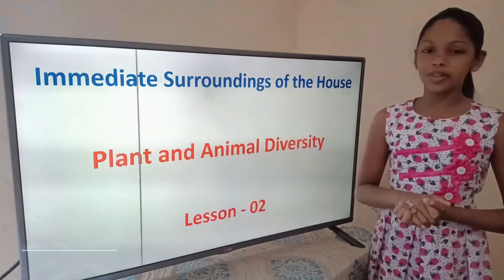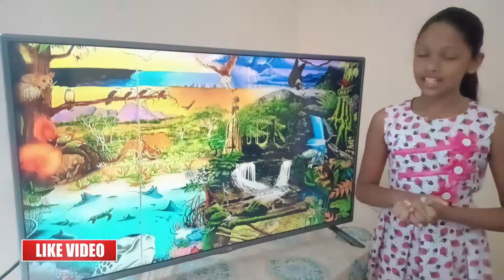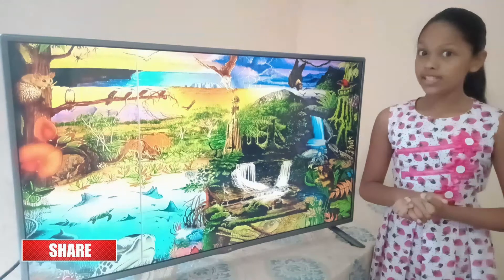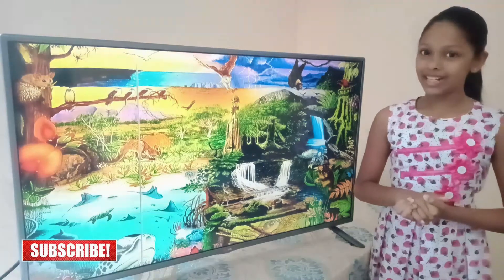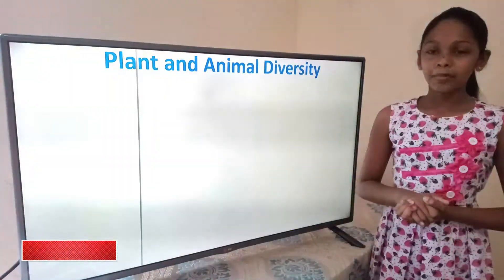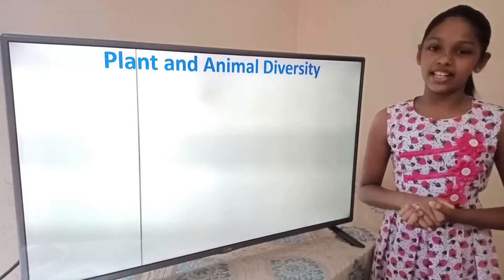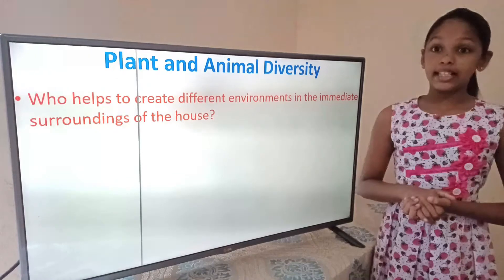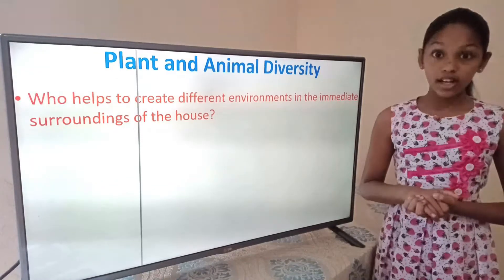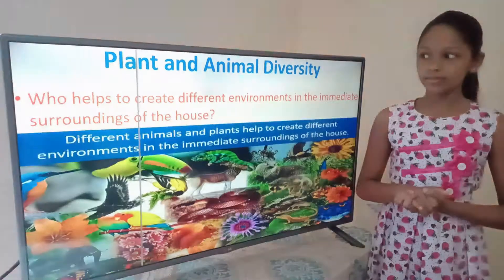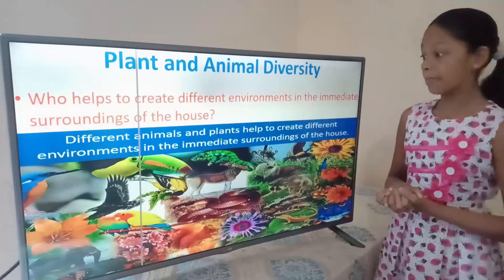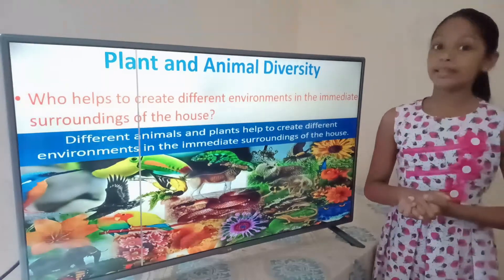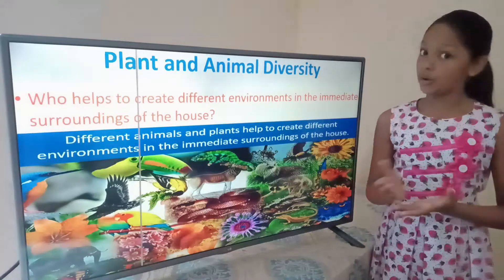Lesson 2: Plant and Animal Diversity in the immediate surroundings of the house. Are you ready? If you are ready, we can start the lesson. Different animals and plants help to create different environments in the immediate surroundings of the house.